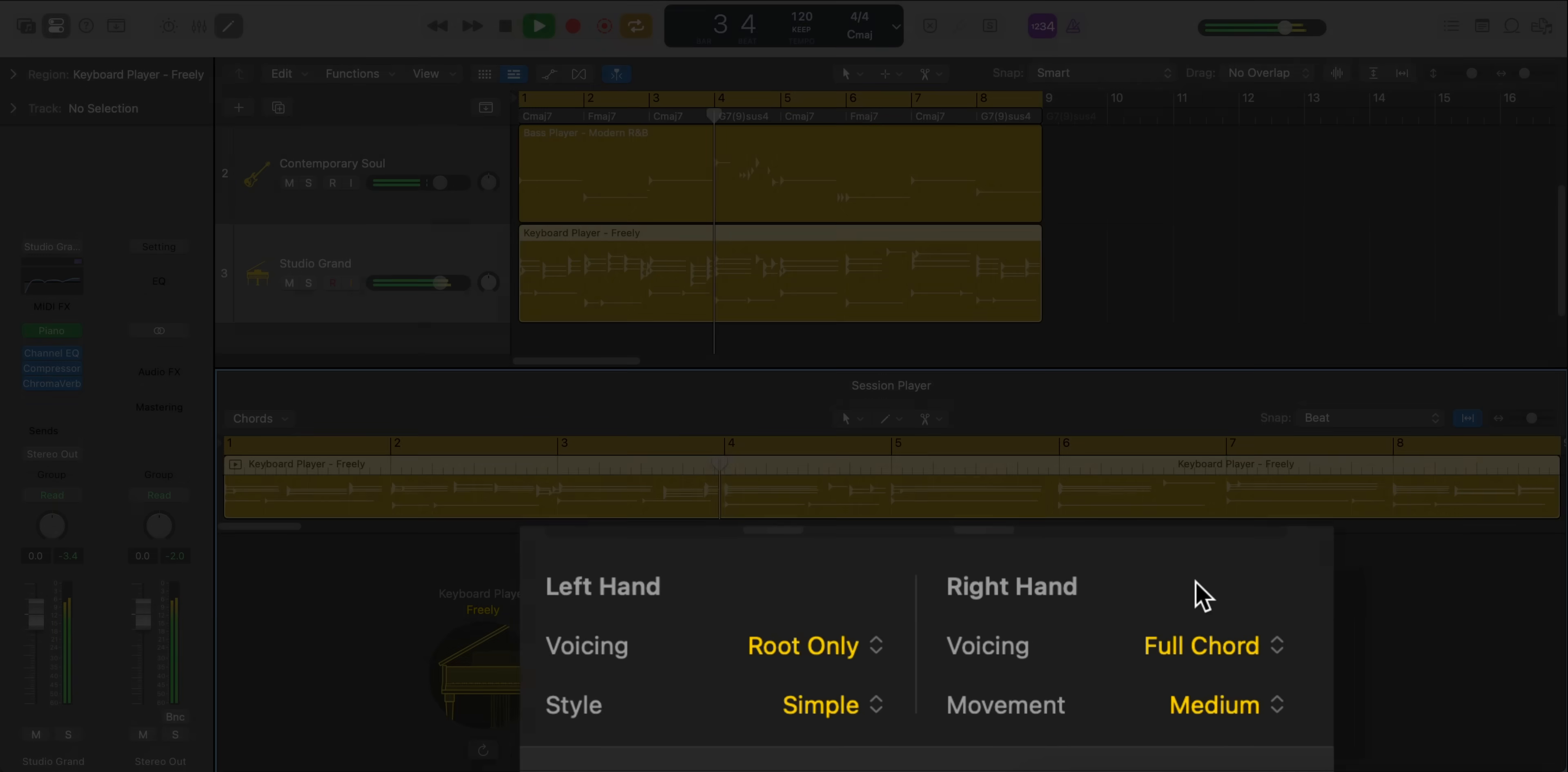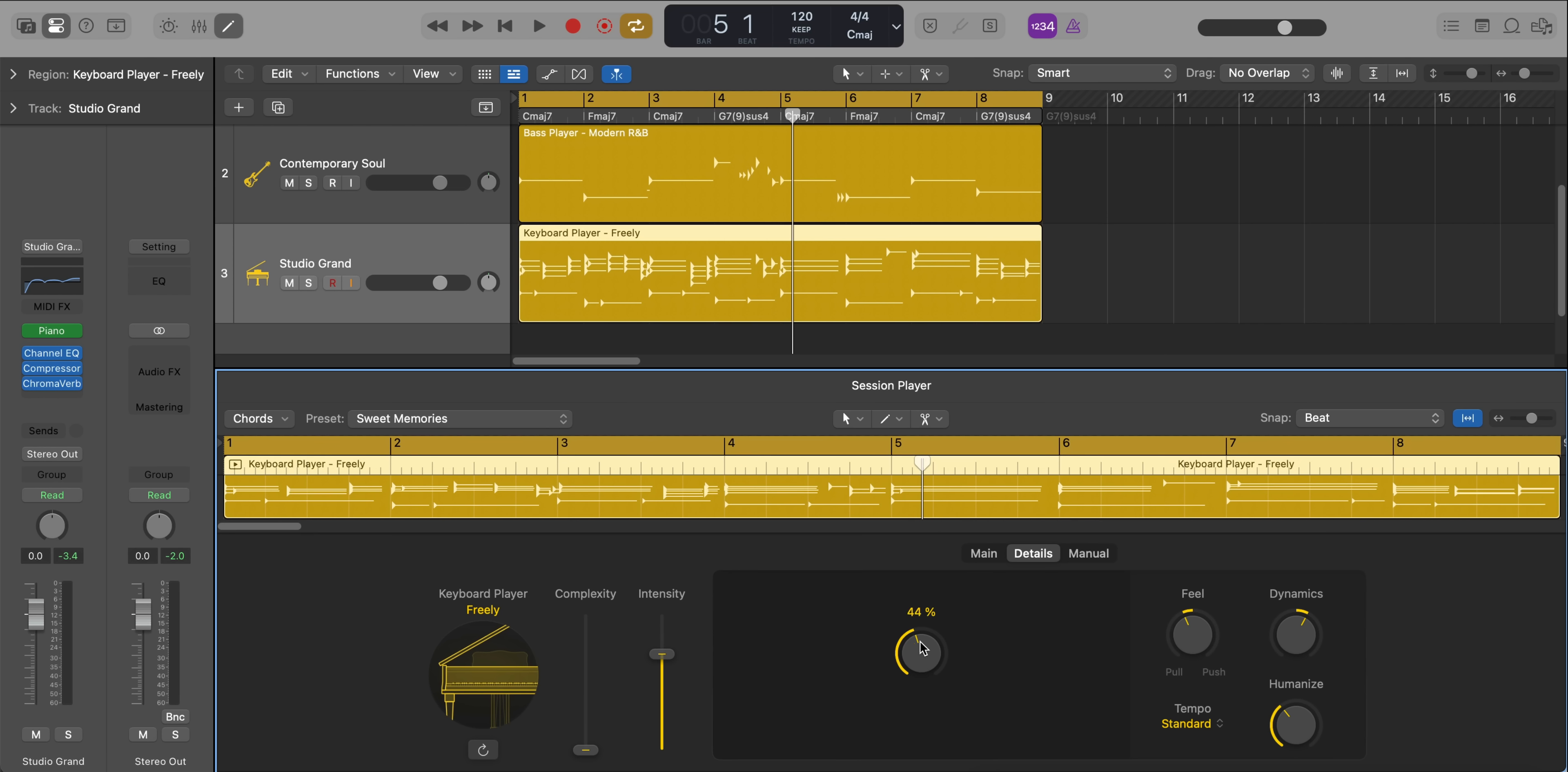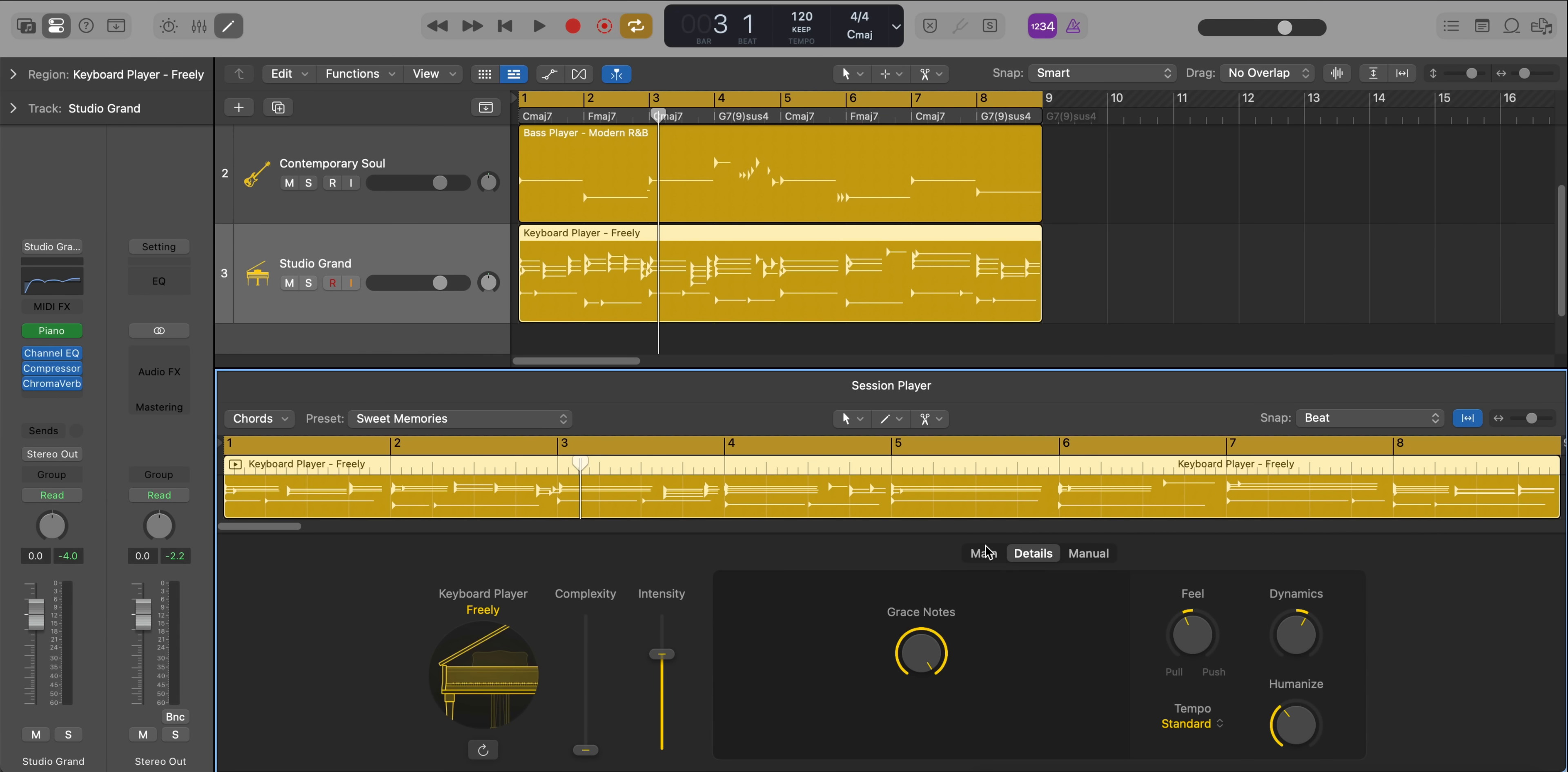You can control what the left hand will play as well as the right. In the details tab, there is the grace notes control. So that will just add little licks in between notes just to make it a little bit more realistic sounding, a little bit more interesting.